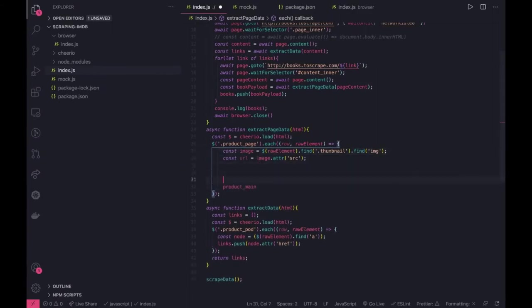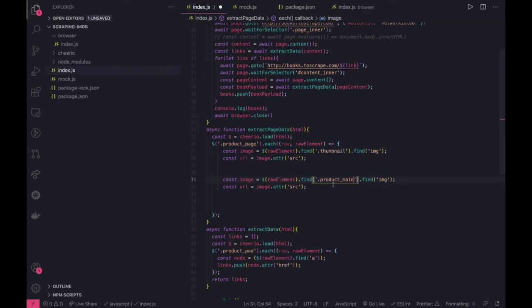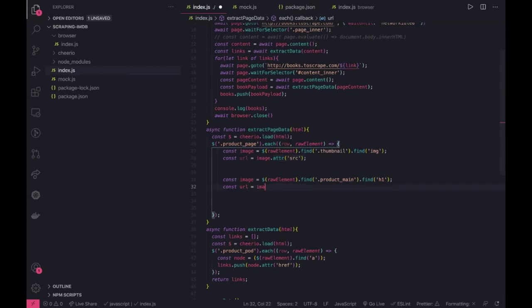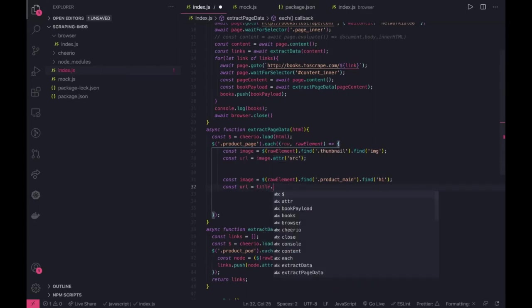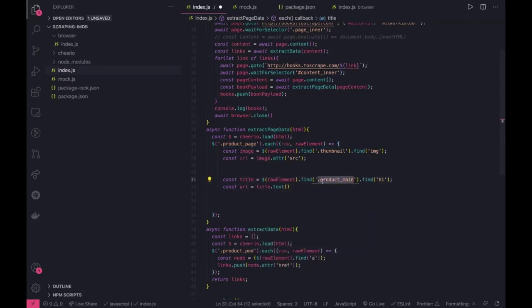We can use this here. So here we need to inspect this product main page, here we have h1 tag and we just need to get the text. Title dot text and this will become our title. We are doing product main is a class, this one is a tag and type text.